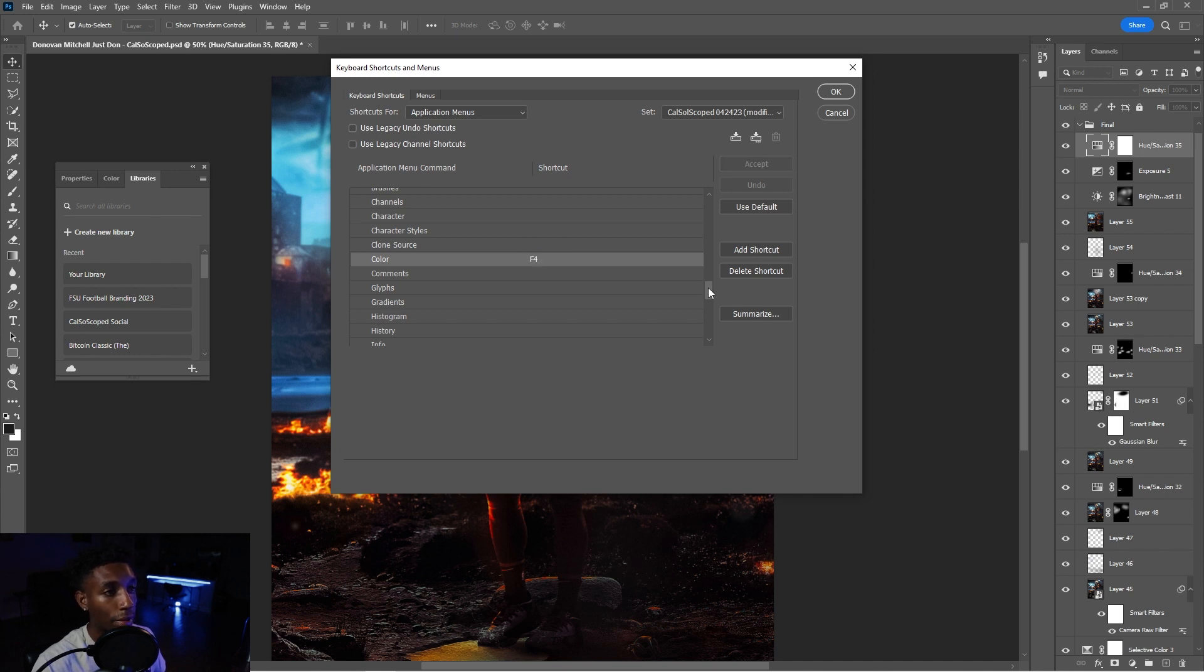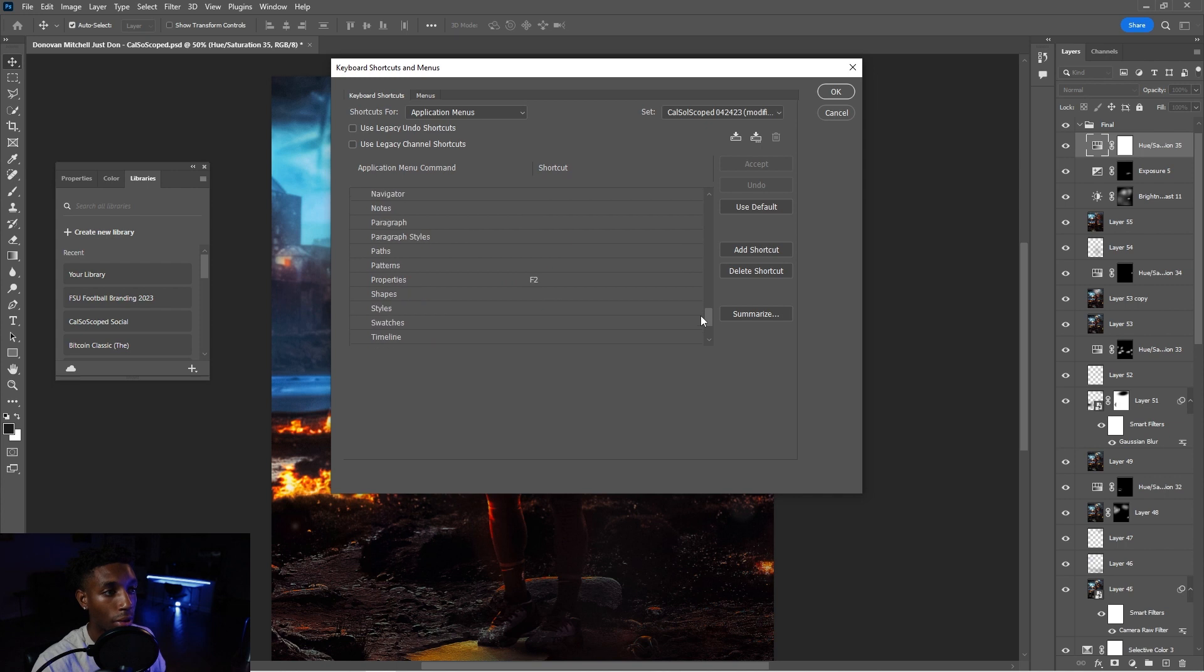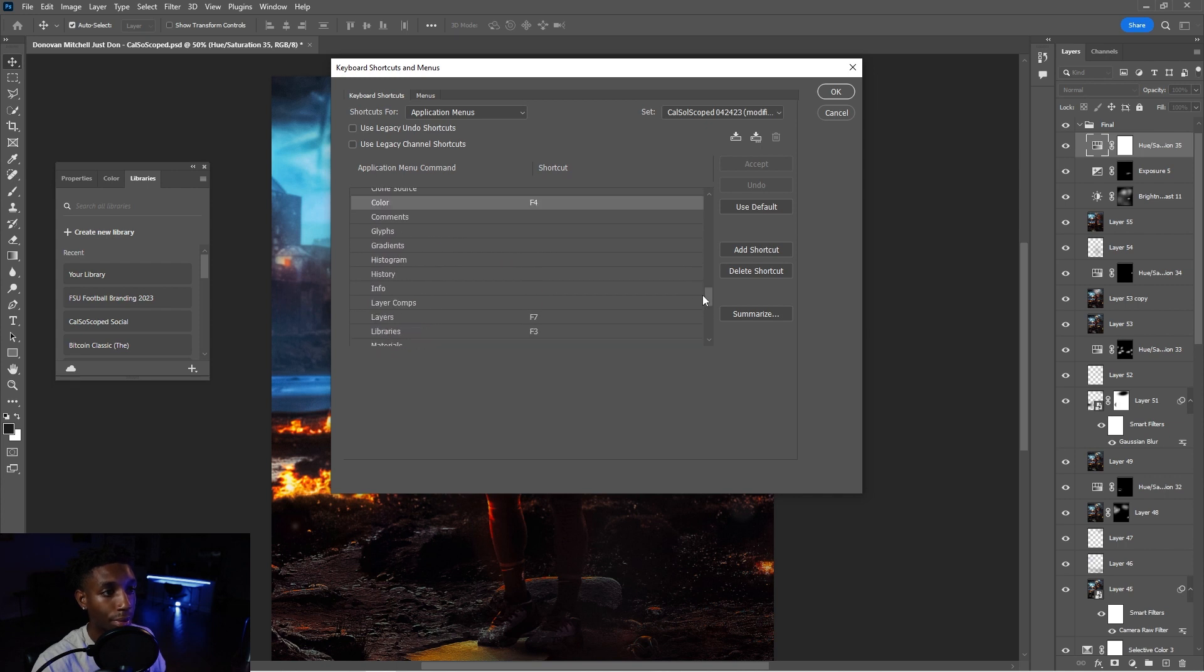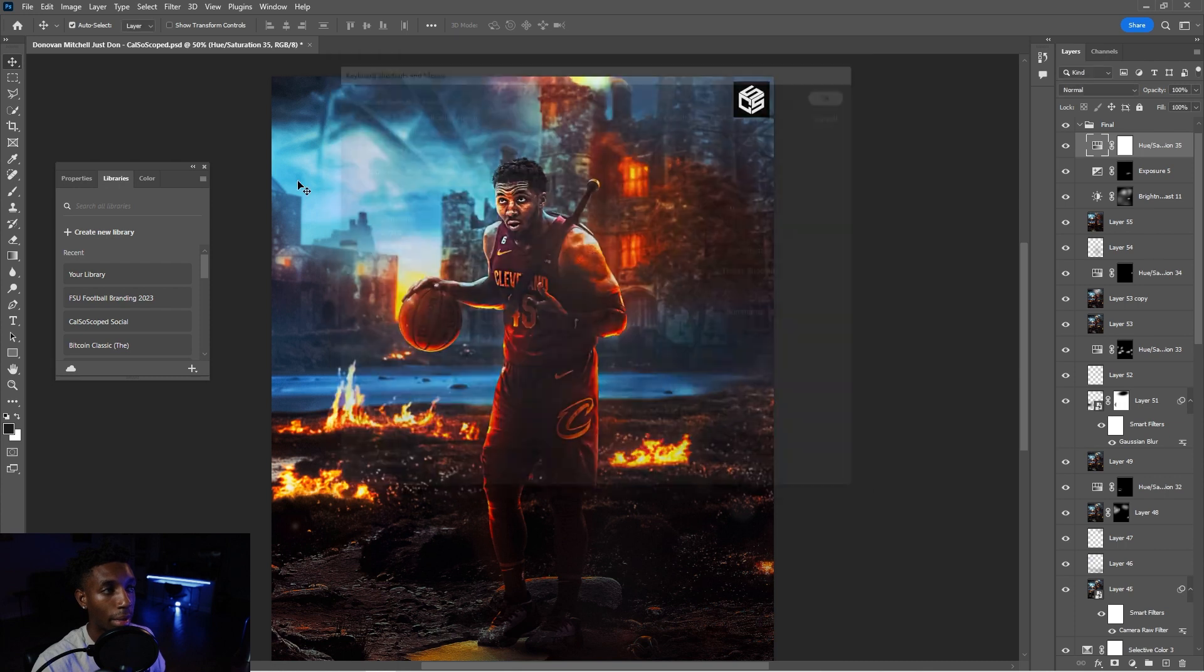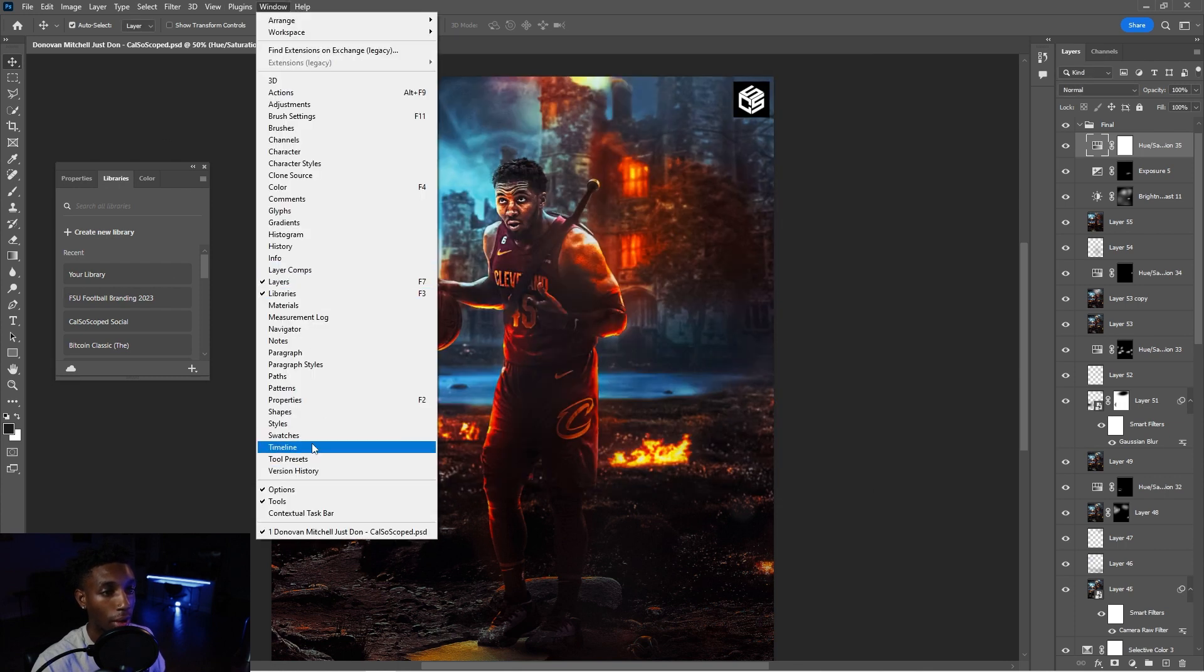Okay. So F2 properties, F3, F2 properties, F3 libraries, and F4 color. So this should actually be to the left so that it's all in a row. So you can hit accept. Once you're done with that, make sure that you hit accept after you're done with all of them.